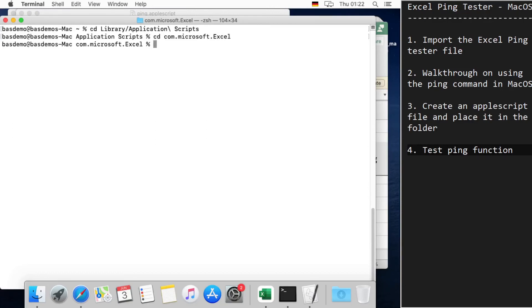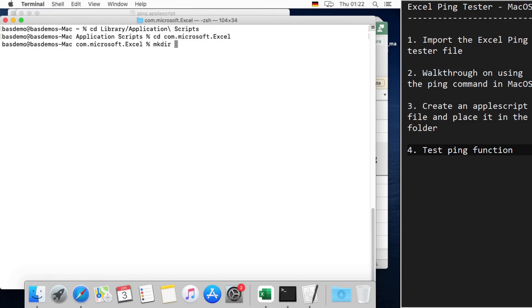If this folder is not available, just create the folder by using 'mkdir' and 'com.microsoft.excel'. Okay, now this is the place where you have to save the file 'ping.applescript'.